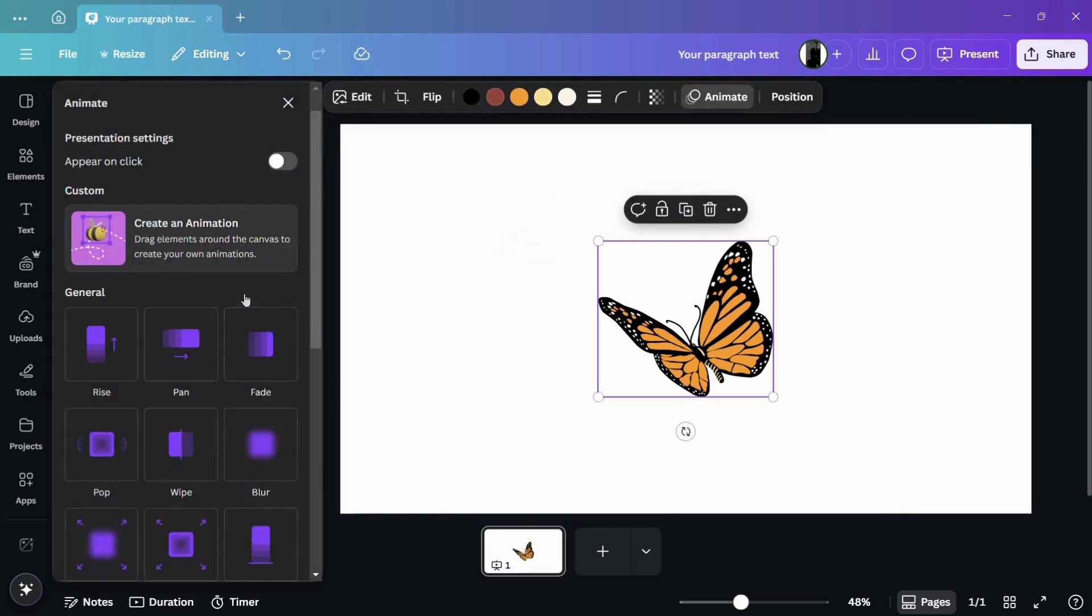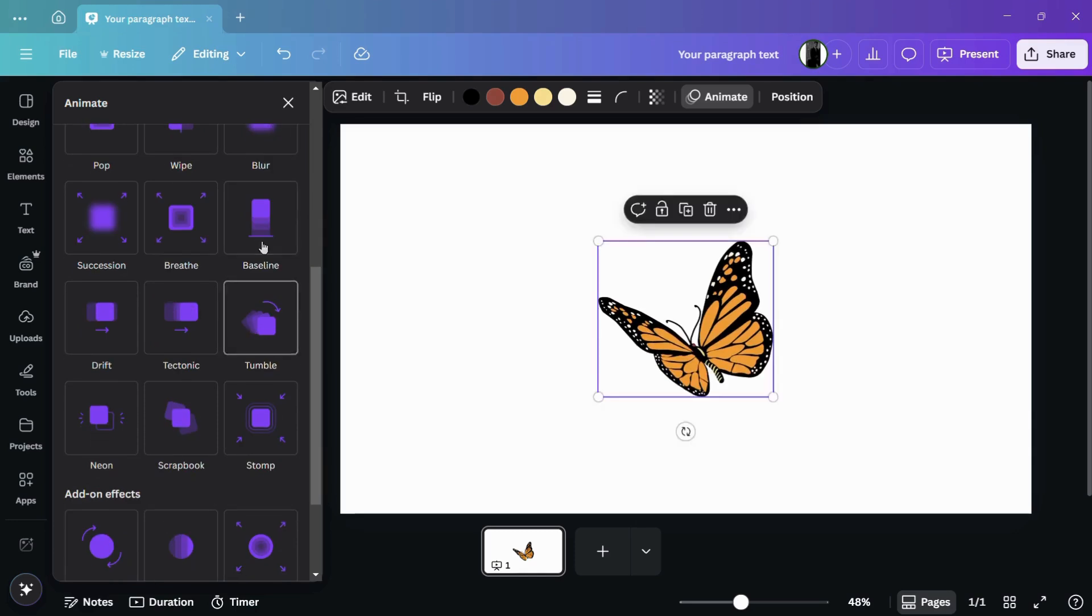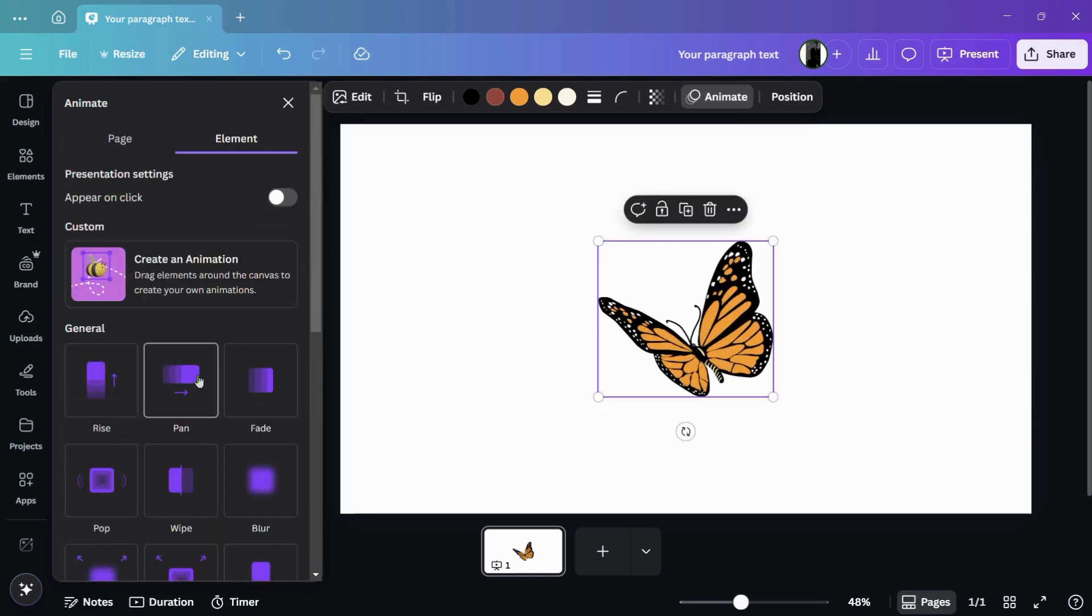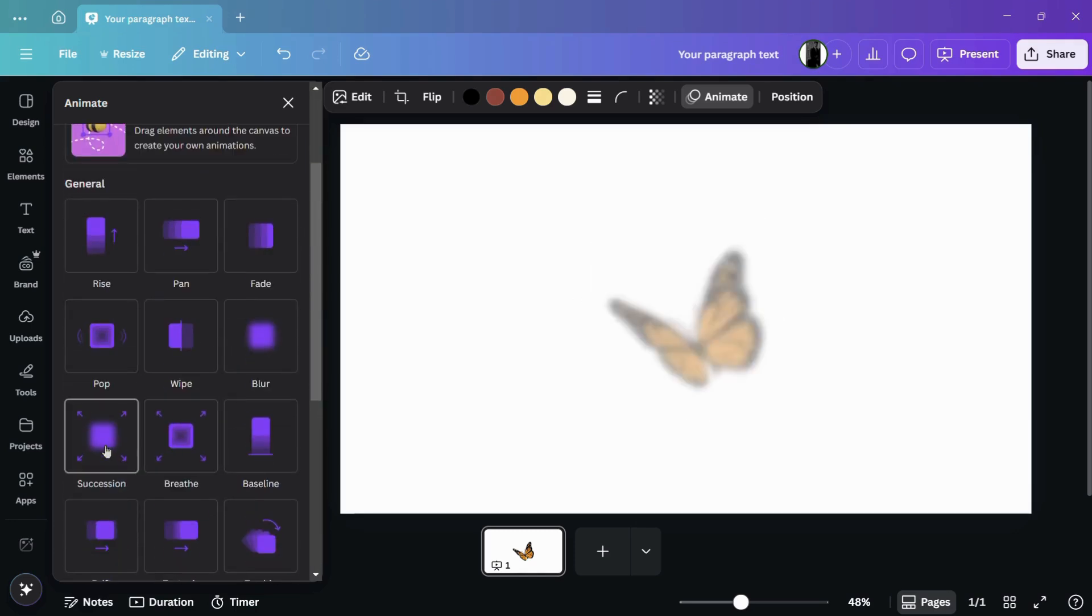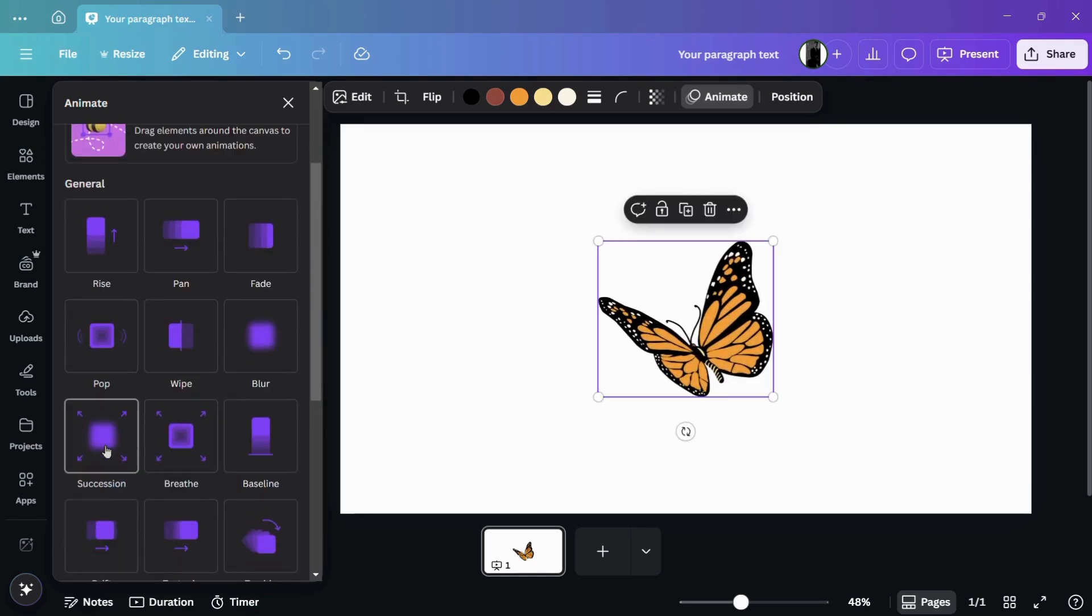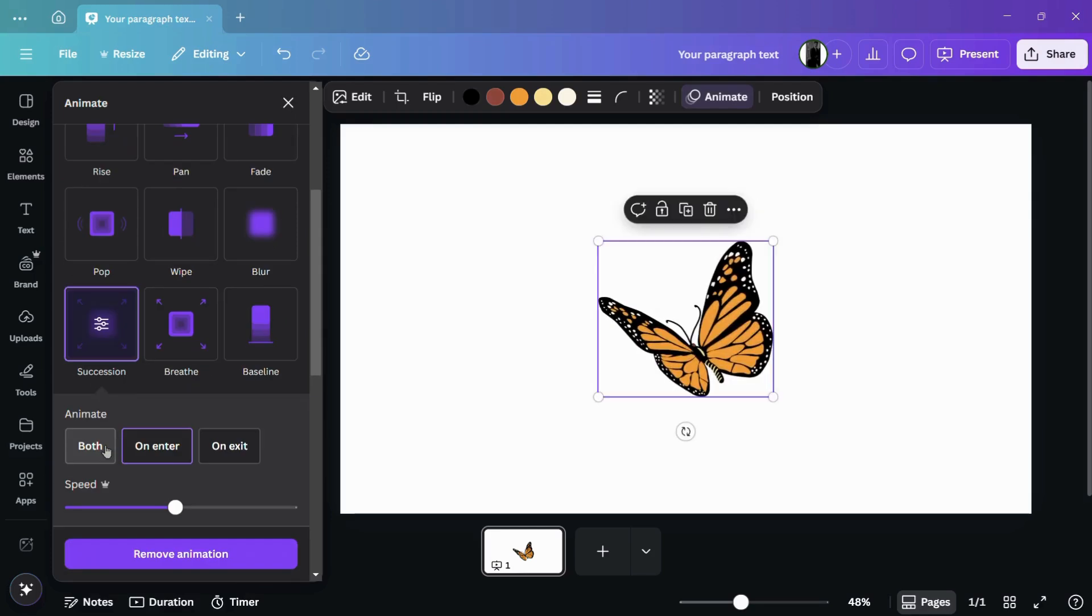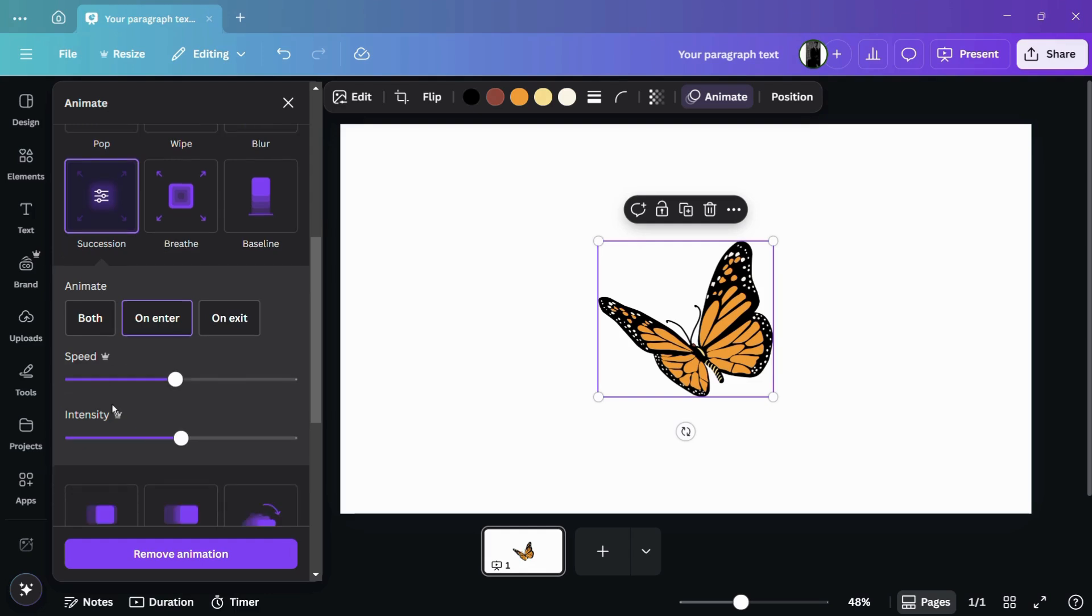Under the animate menu, you can apply any animation that you would like. So for example, let me choose this animation and here you can see that this animation has been successfully applied.